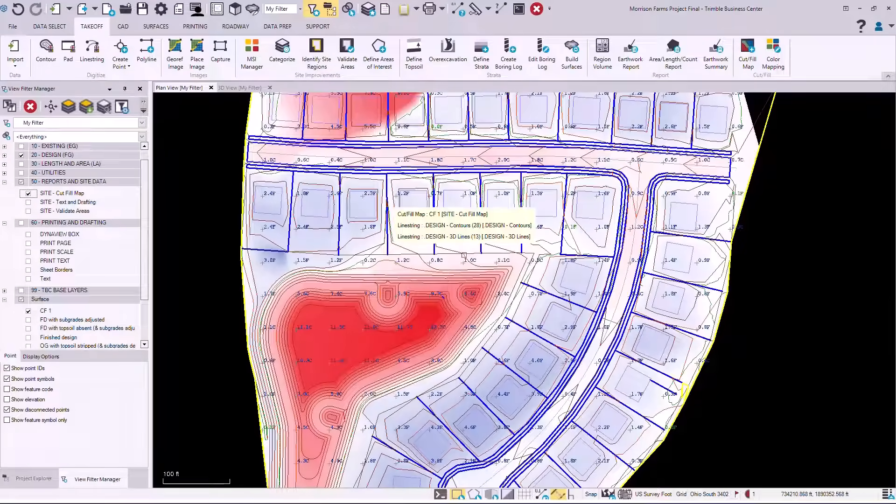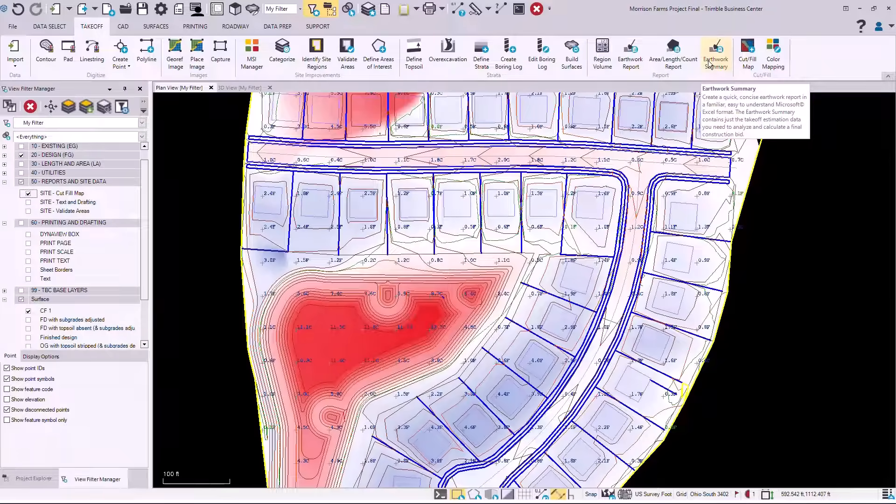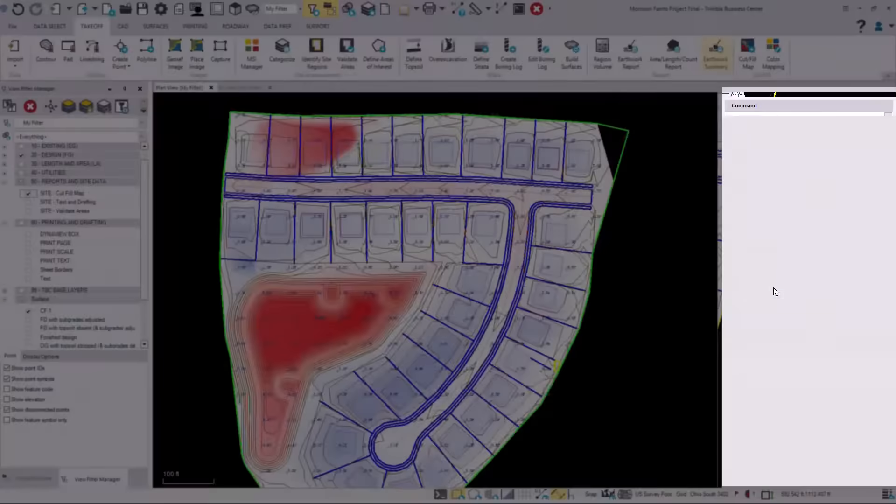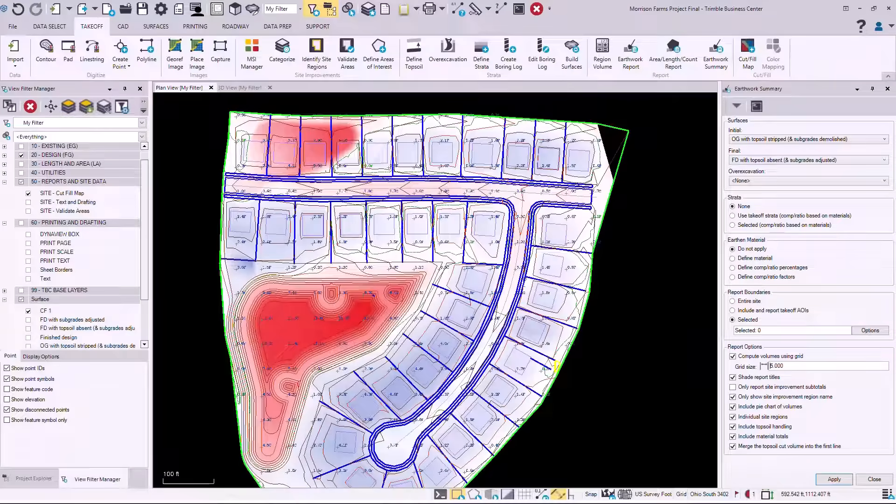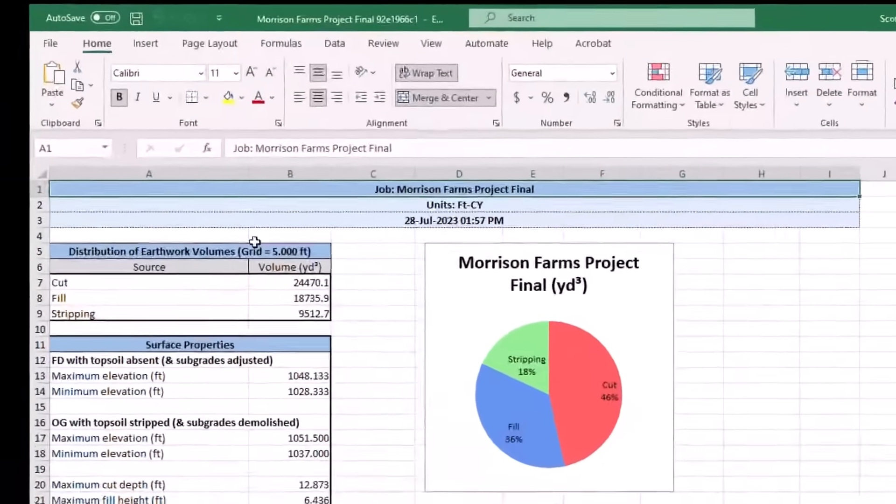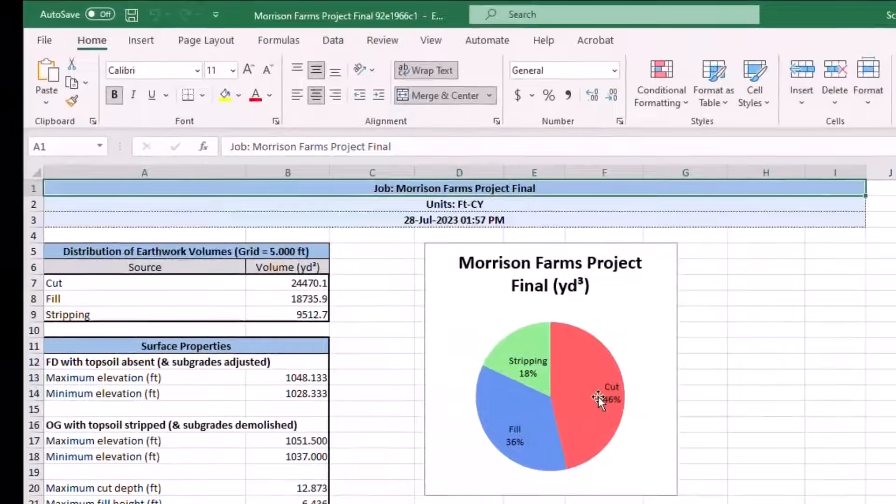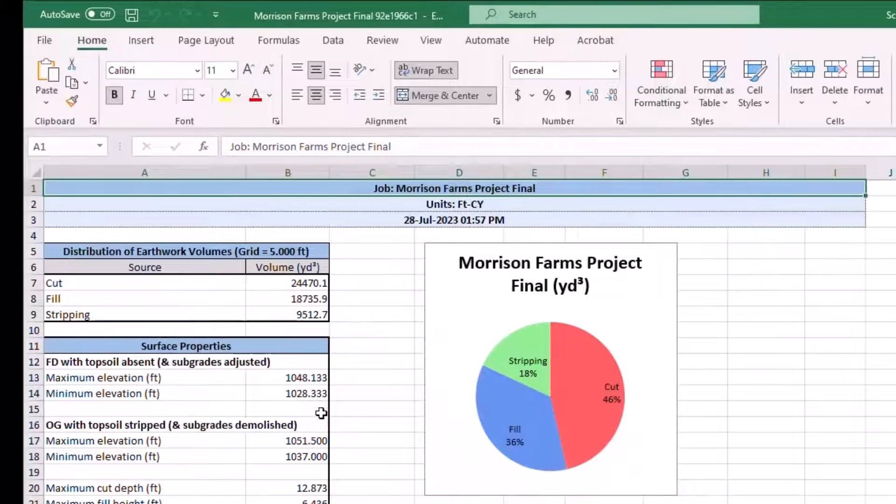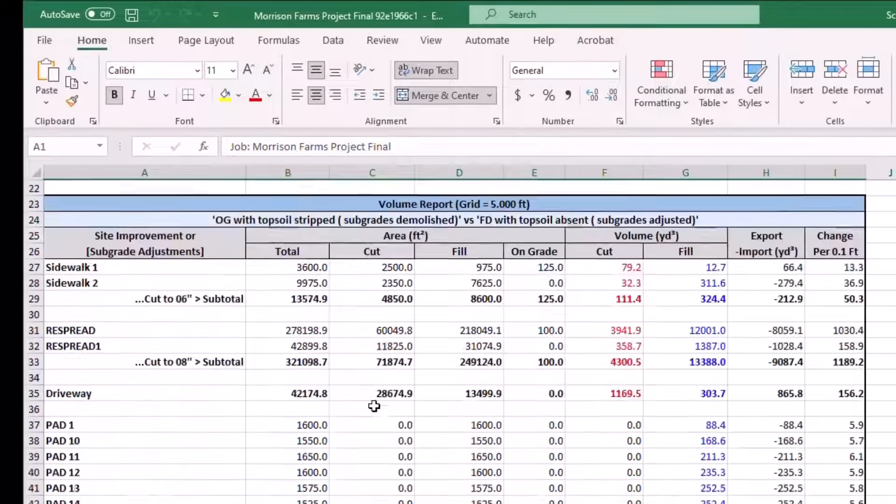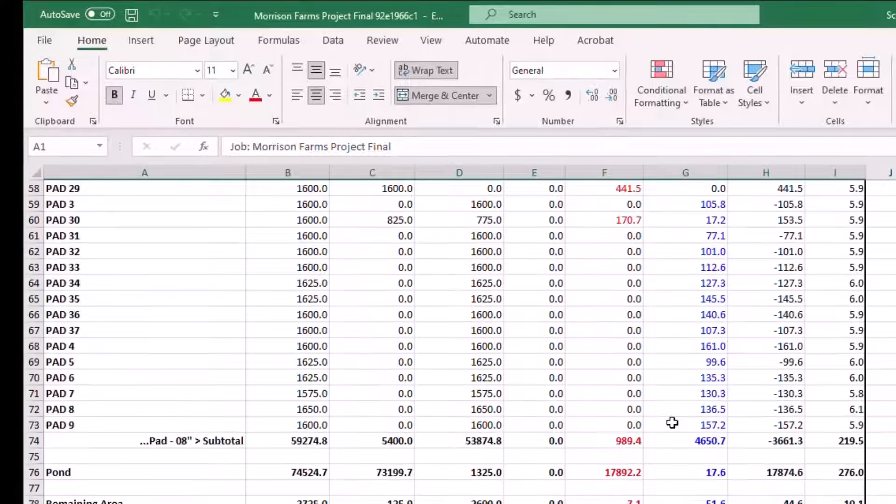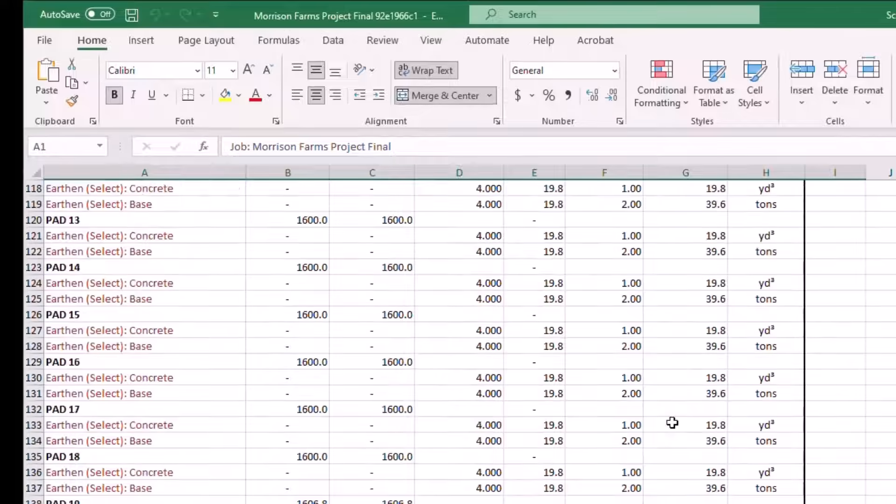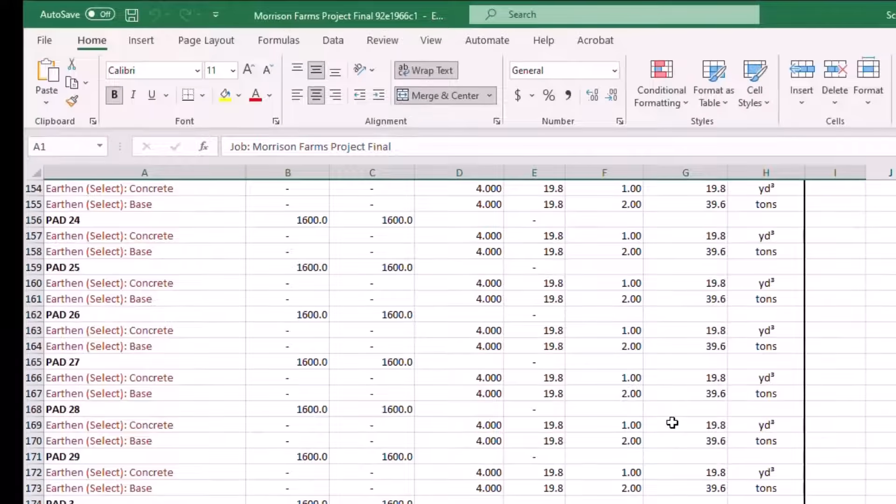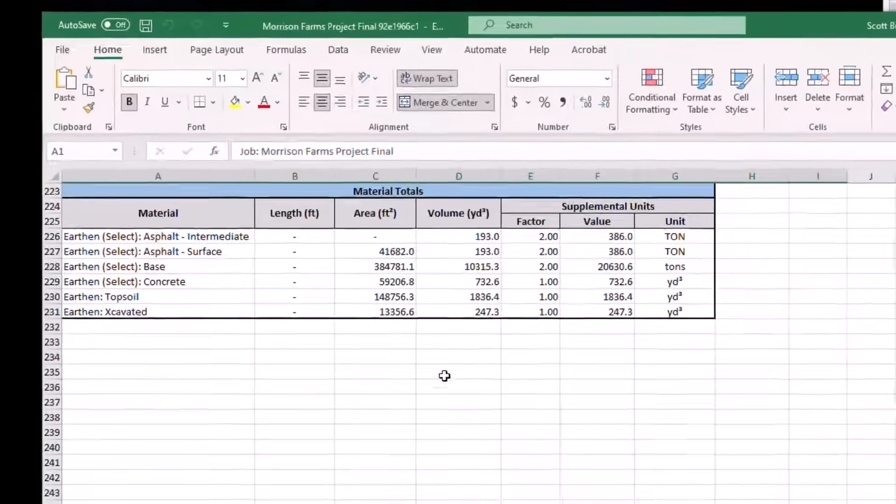This could be completed by generating our earthwork summary report where we could customize our settings and information we would like to generate our final quantities, showing our cuts and our fills, showing details, how much cut and fill per area of our job site, along with the final materials associated with the project.